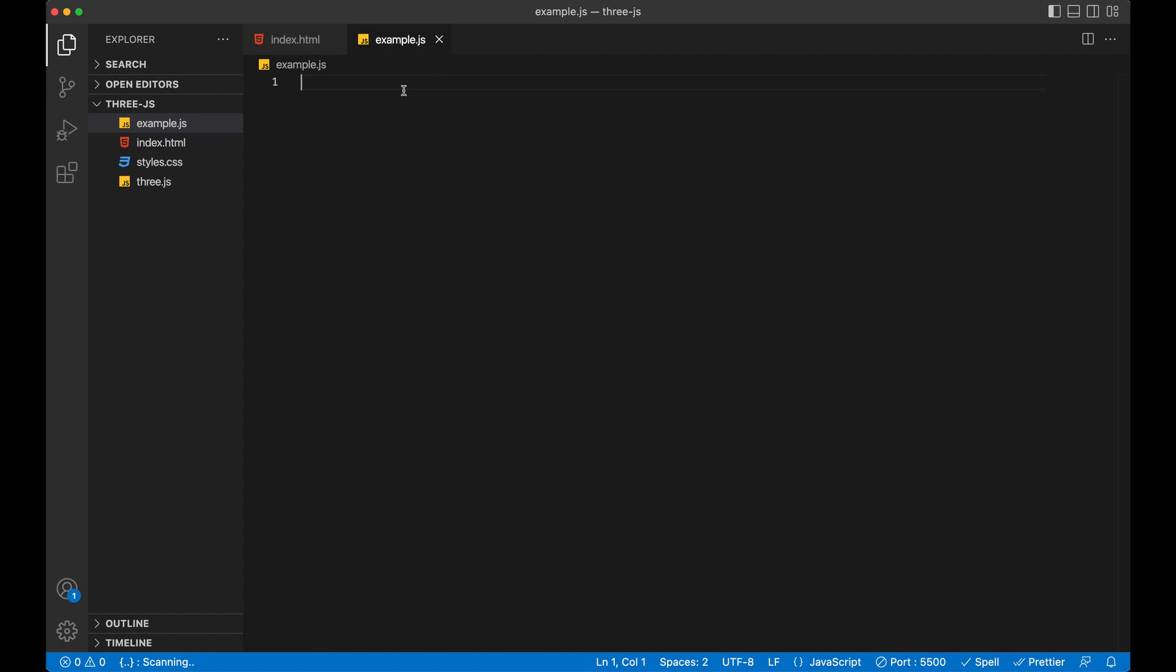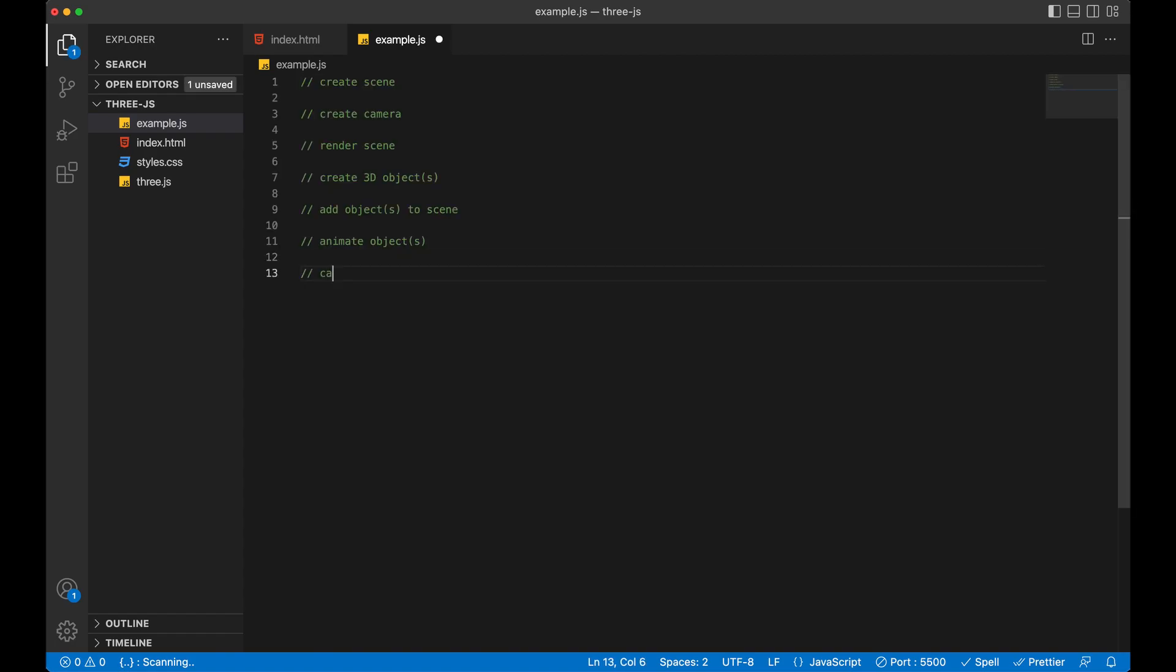So in our example.js file, I'm going to comment out each step that we need to do to accomplish this according to the documentation found on 3js.org. So what I'm going to do is I'm just going to go ahead and paste these in here. And when I'm done, we'll go over each step. Okay, so here's the steps. Create a scene. Create a camera. Render scene. Create 3D object. Add object to scene. Animate that object. Call the animate to display. I know that's a lot, but we're going to handle it one by one.